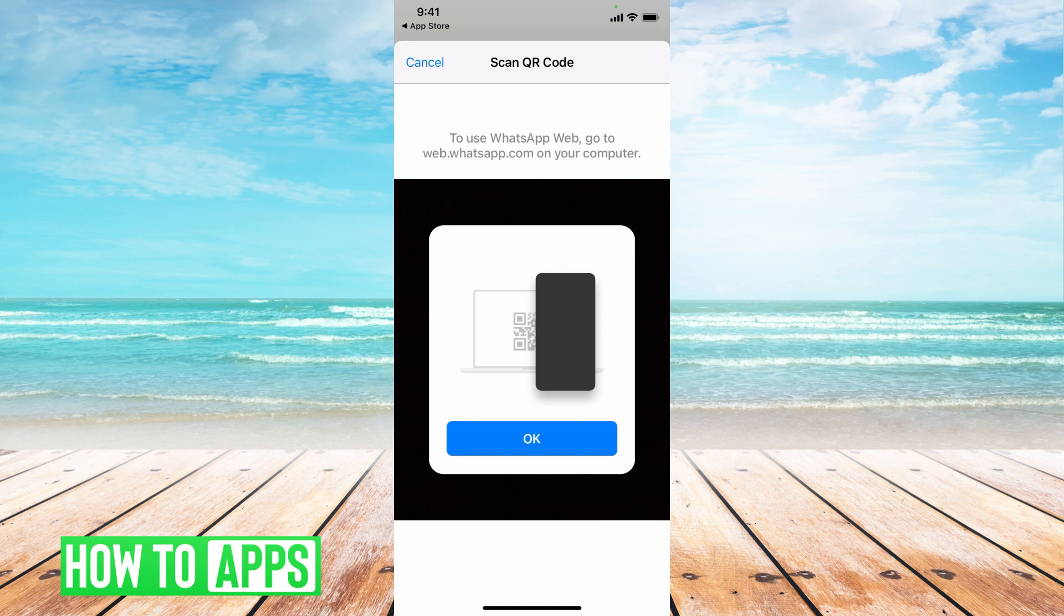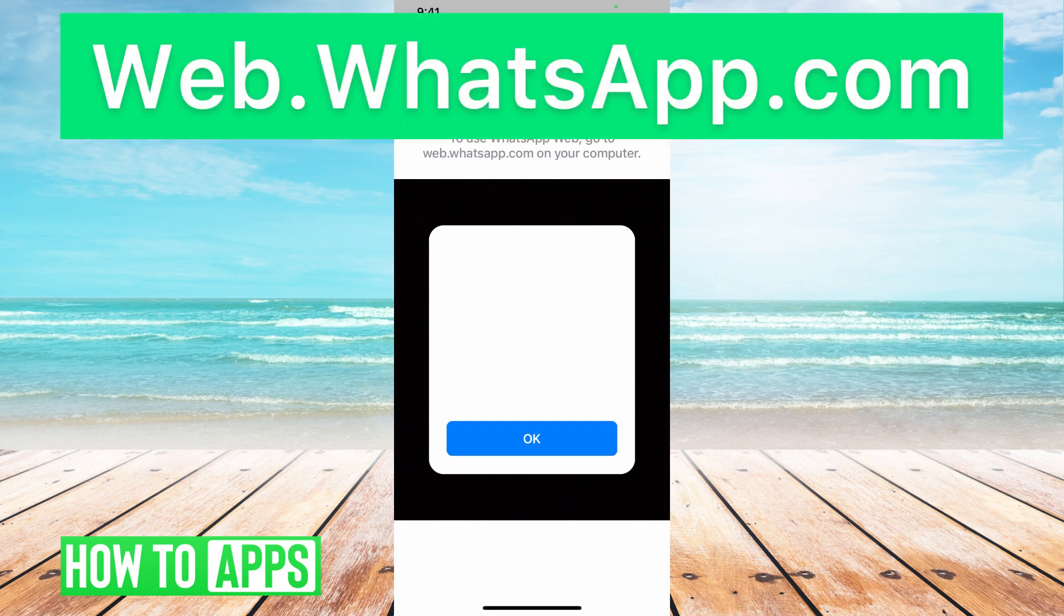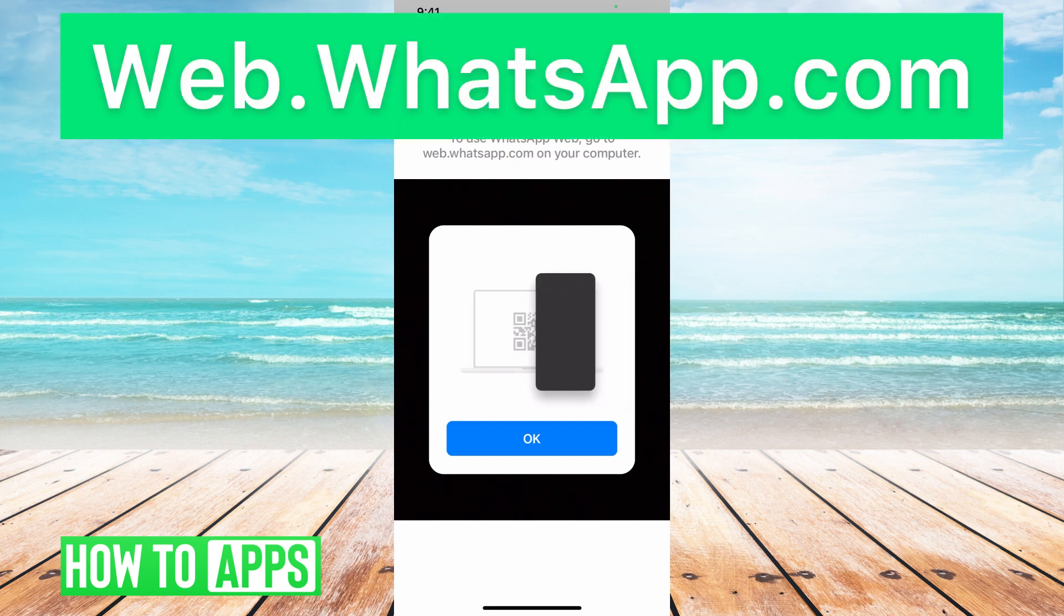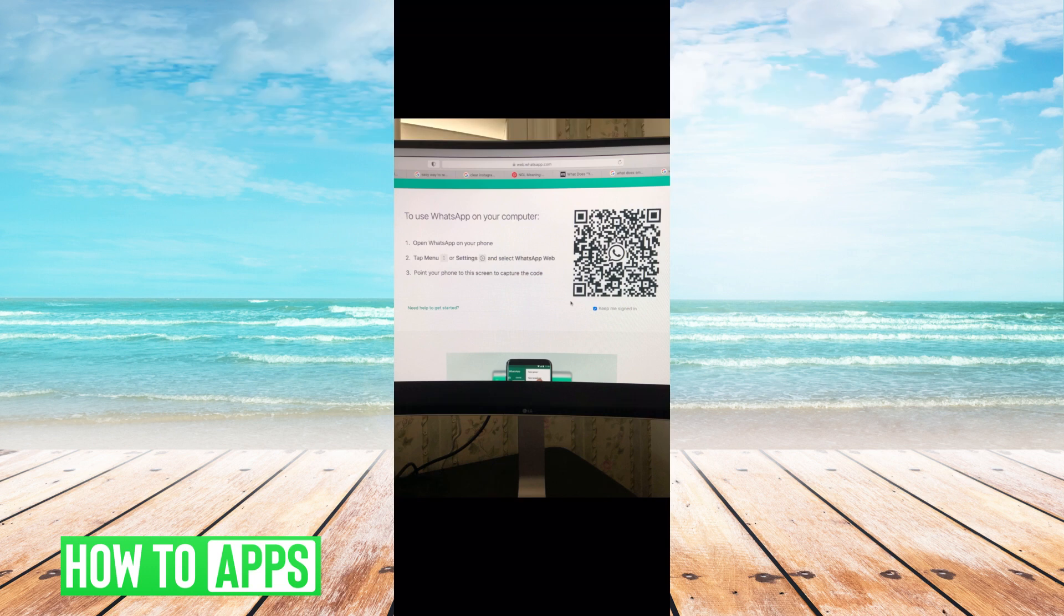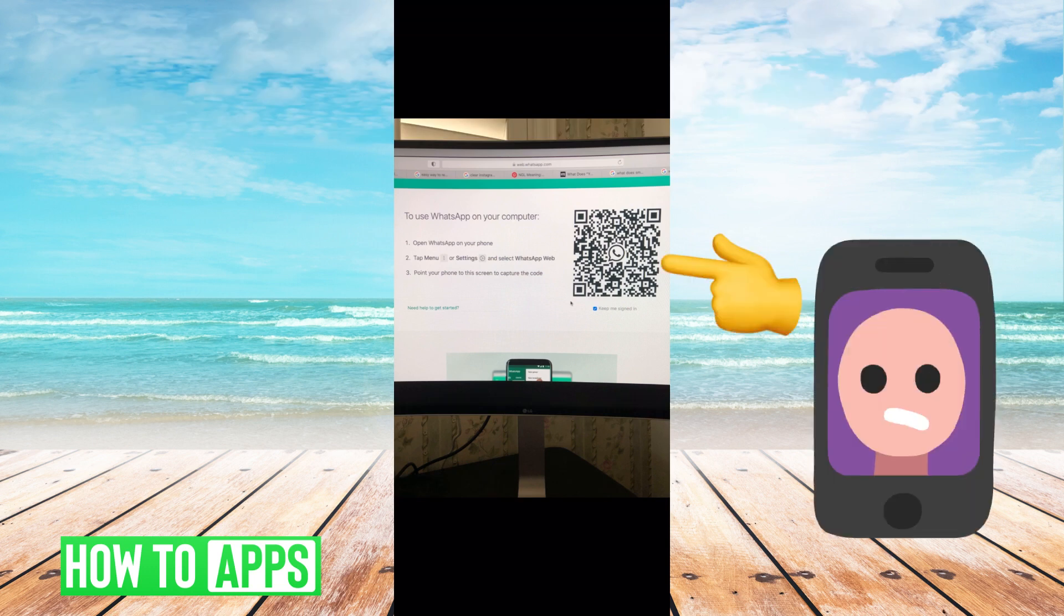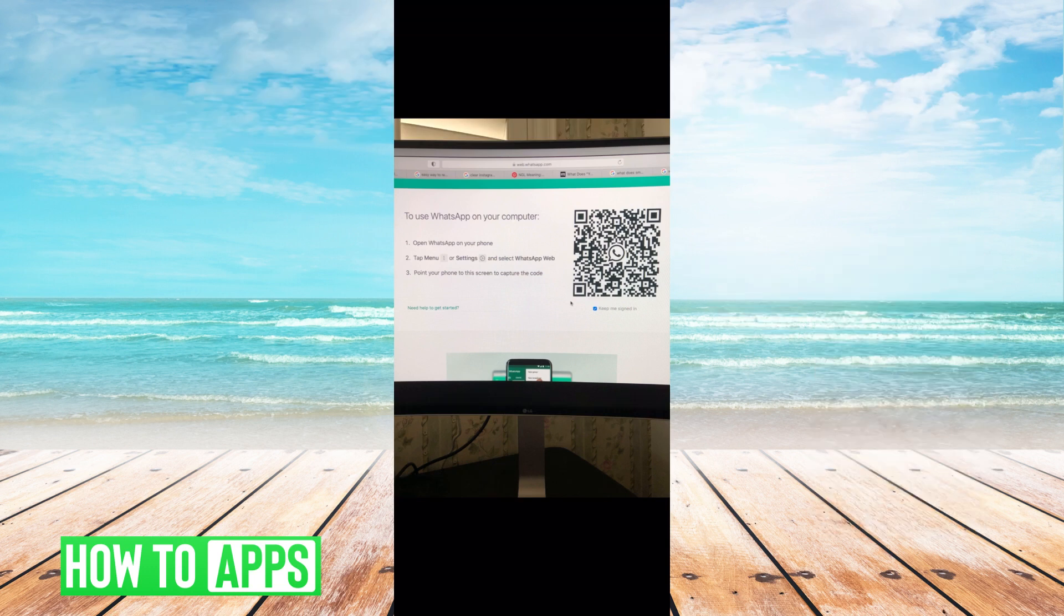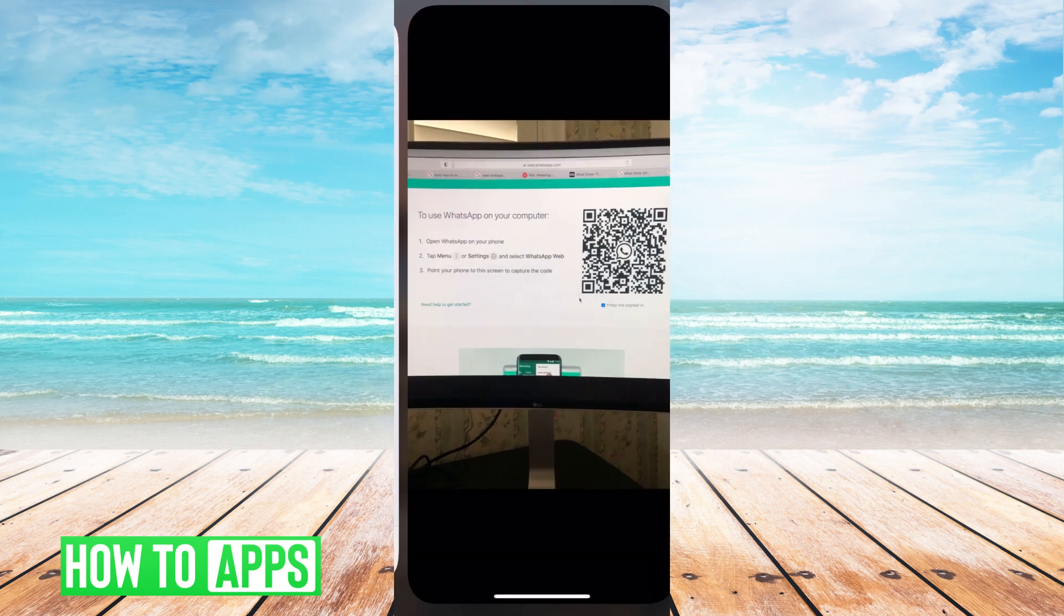To find that on your computer, all you have to do is type in web.whatsapp.com and then a page like this is going to show up. Once you have that QR code up, use the phone like we did and then scan that code on your computer and it will link your devices. I'll do that with you.